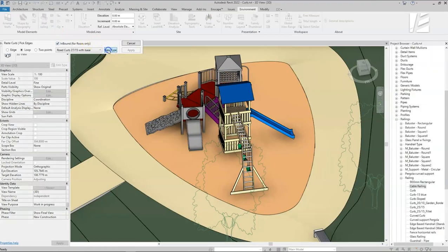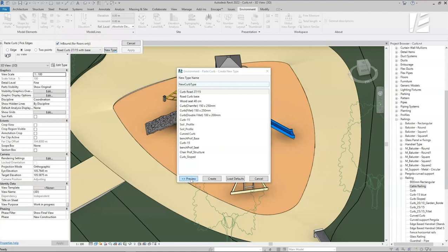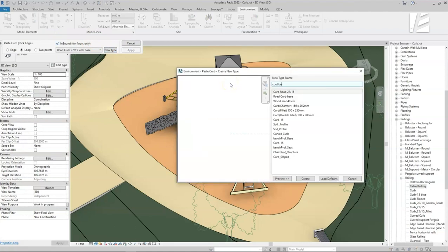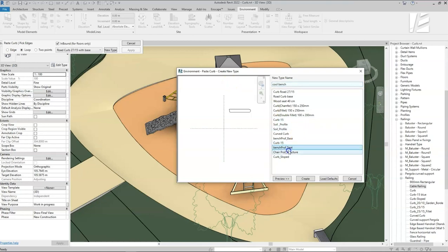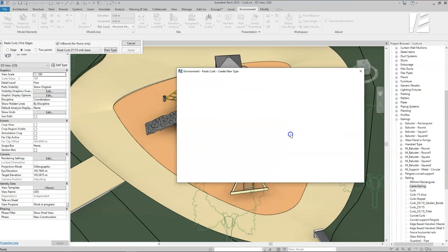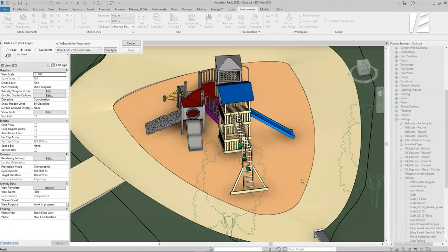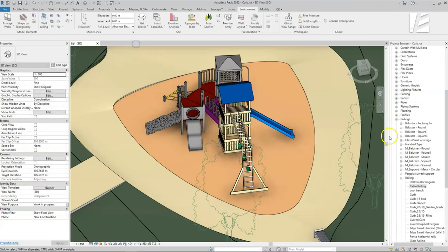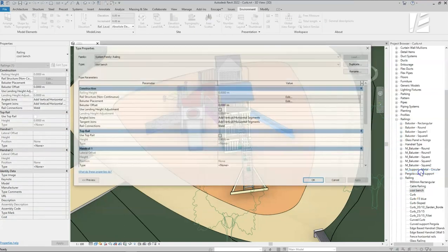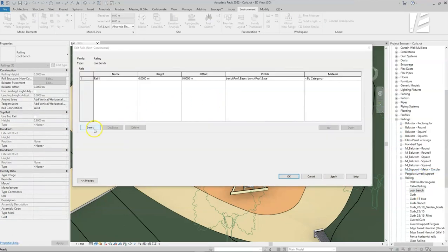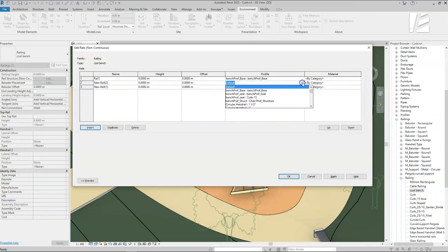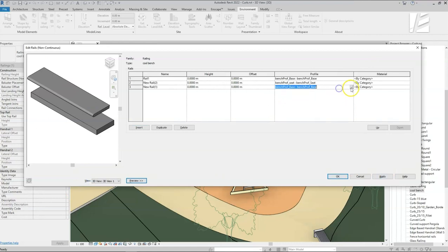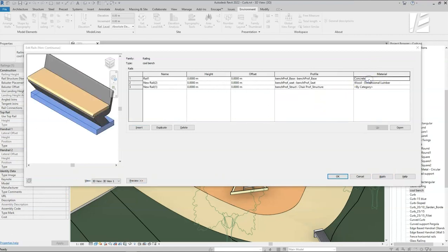Let's create the curb with the base profile through the Paste Curb window. Note that in the New Type window we can only select one profile. So after naming the type and clicking Create, I'll close the Paste Curb window and find the railing type in the project browser, go to type properties where I can add the other layers. I will add them all in the structure and make sure they all lay on zero. I can open the preview window to make sure it looks as intended. I'll choose the material for each profile and hit OK.